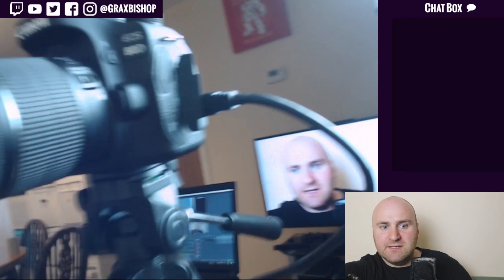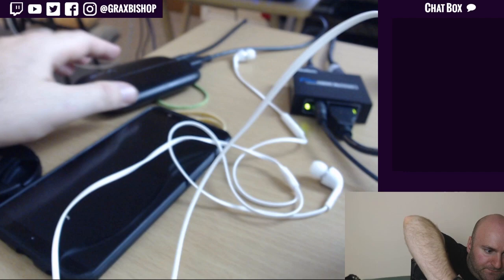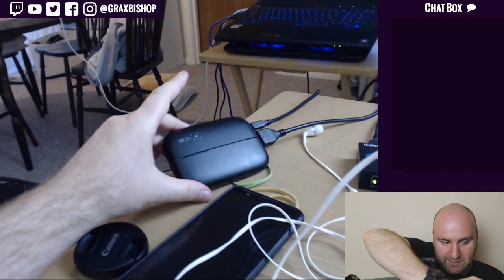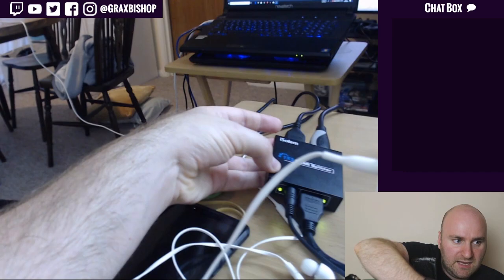So first things first, the camera. The camera itself is a Canon 80D as I mentioned before and it is connected to an HDMI out which connects all the way to that Elgato HD60, except it's not directly connected to the HD60 because it's connected to an HDMI splitter.